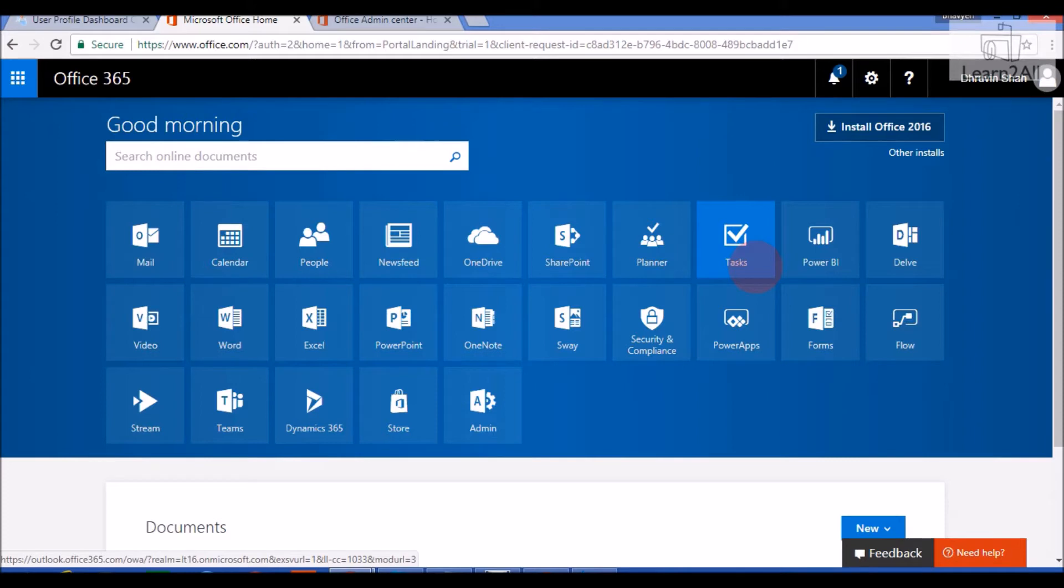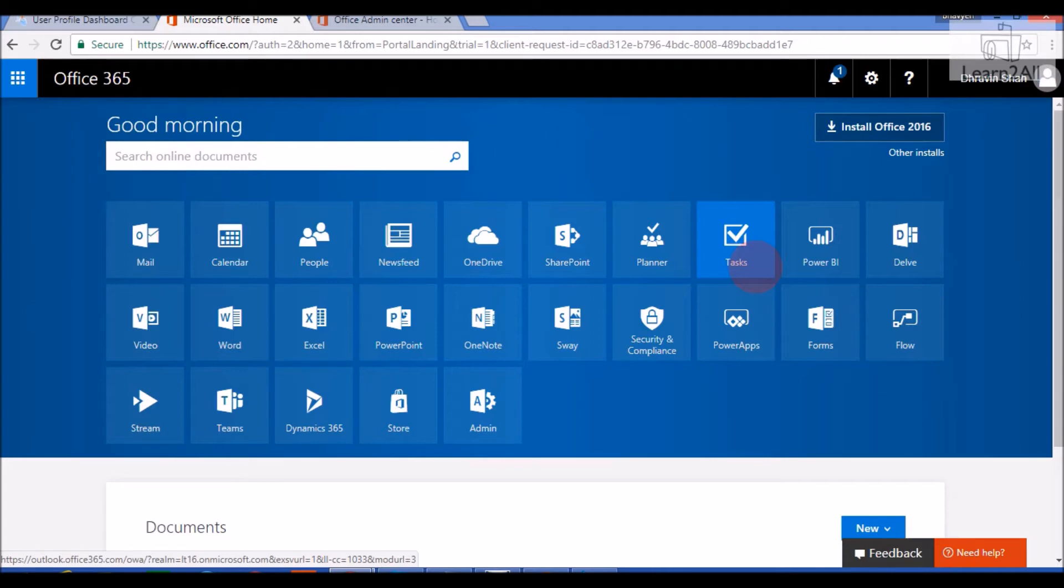To view user profiles in SharePoint, you need to be a tenant admin. Remember one thing, if you are not a tenant admin, you are not able to view user profiles in SharePoint and Office 365.